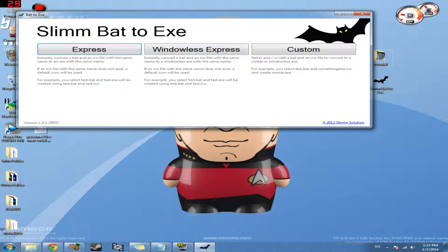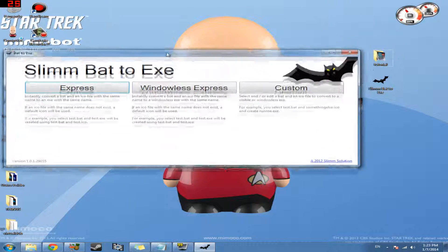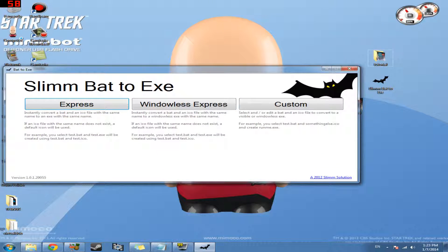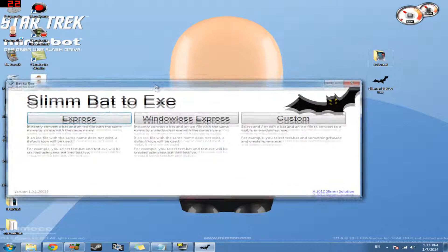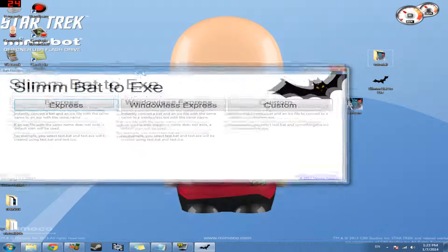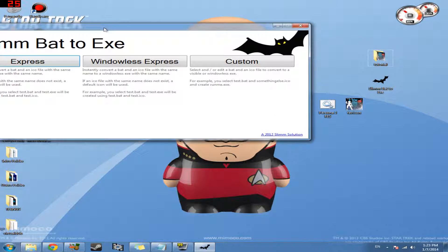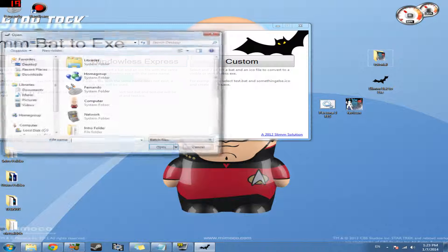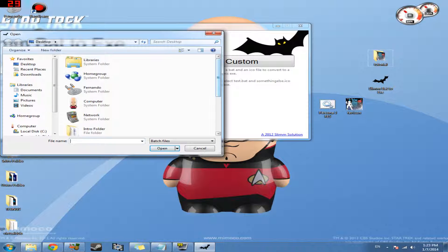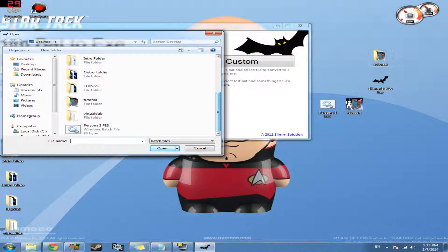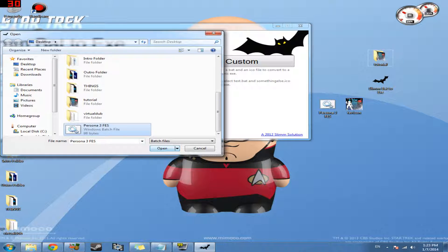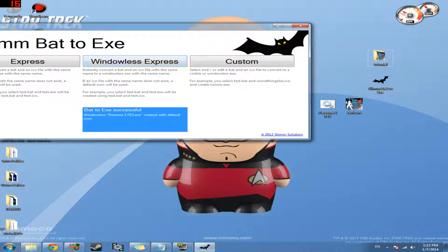So I'm not going to bore you with what this other stuff is. I'm just going to tell you what we need. And what we need is windowless express. Now we're going to go ahead and open up our batch file. And once we do that, it's going to detect our icon file. So it makes a nice executable file for us.